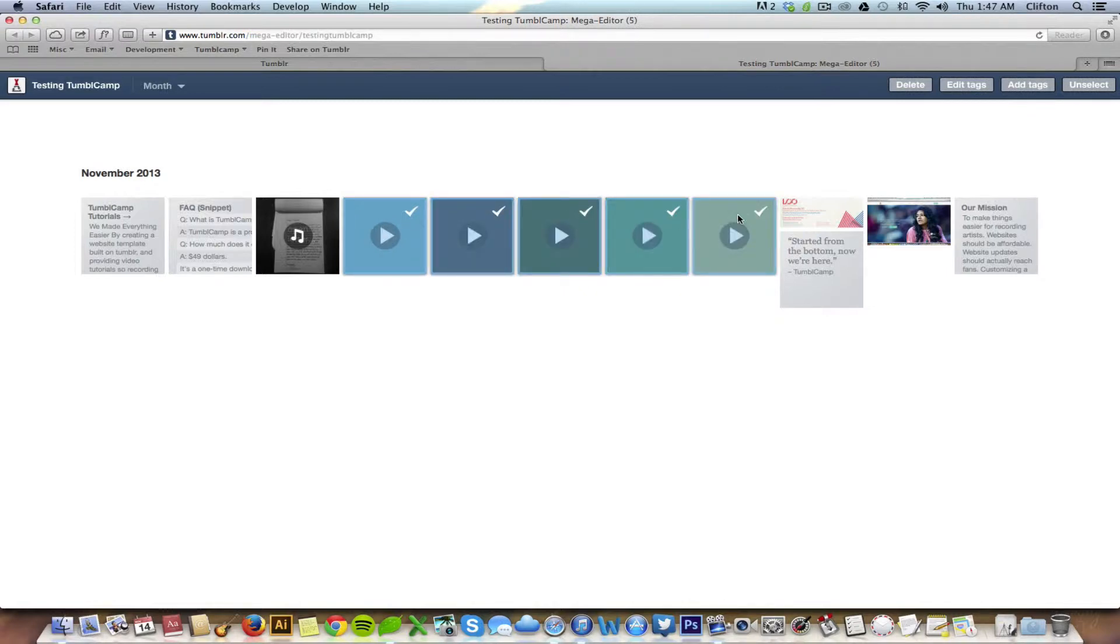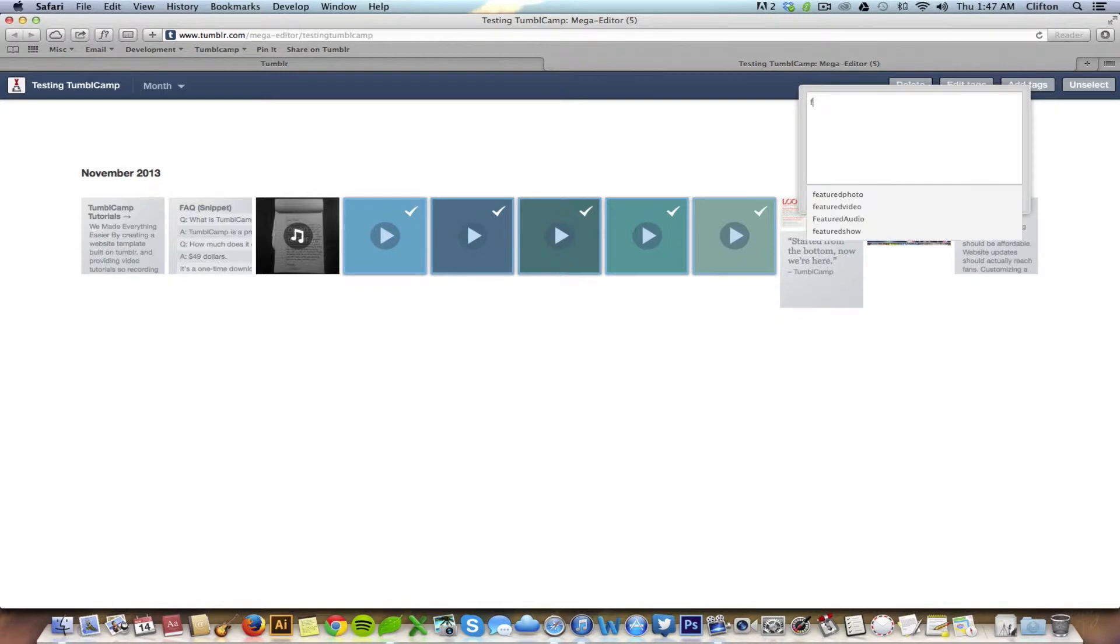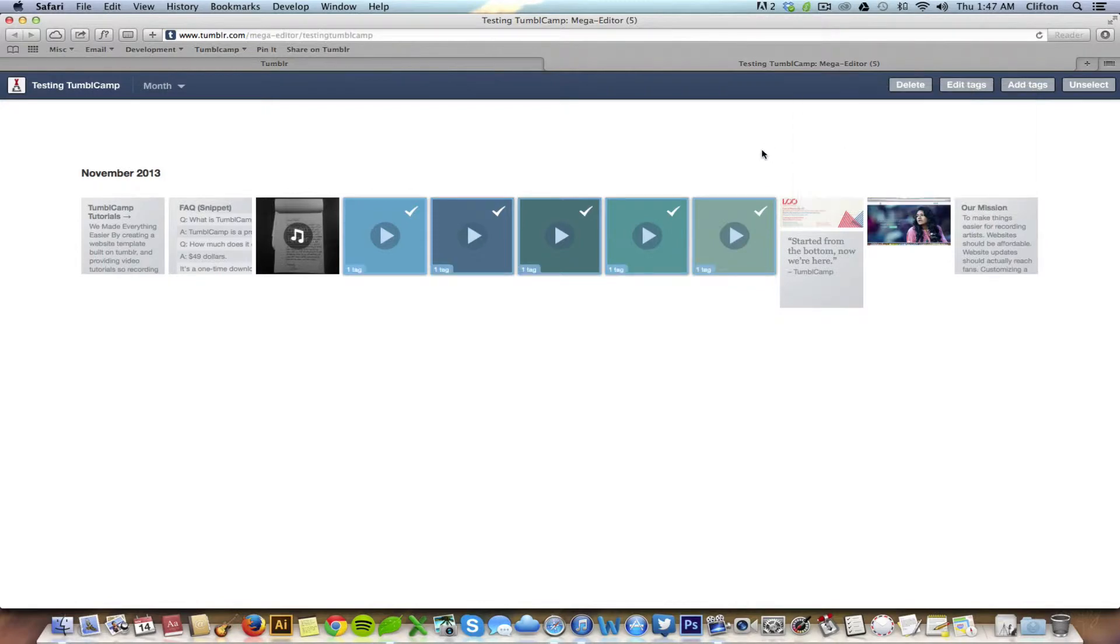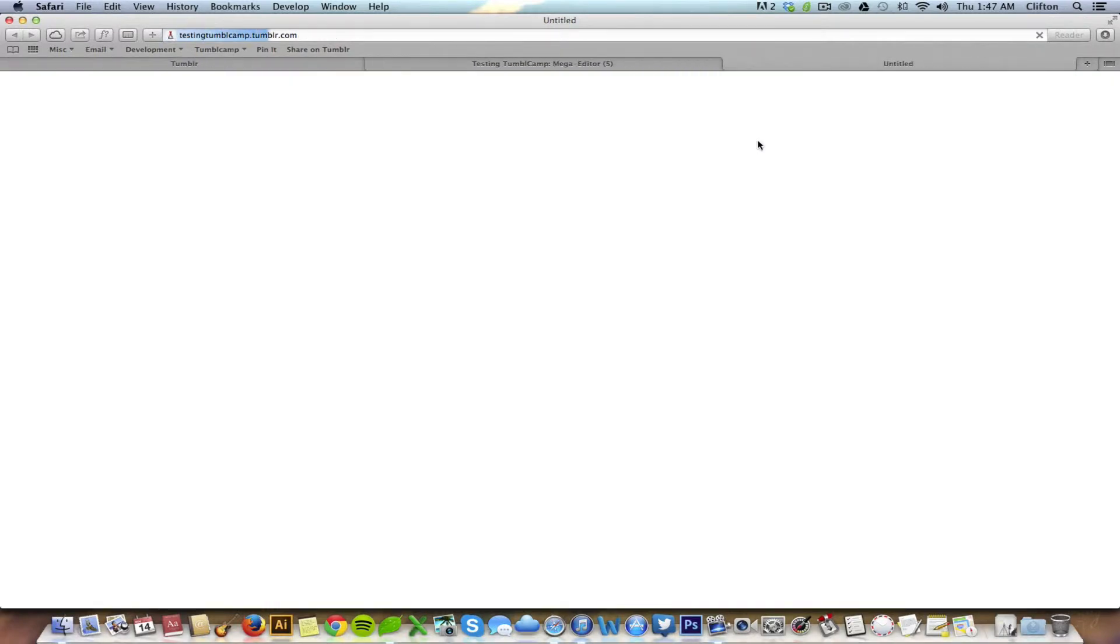So simply click on the various posts that you want to add a tag to. In this case I'm going to select these video posts and then choose add tags. Featured video happens to be the hashtag that controls the videos page in Tumblr camp, so I will go ahead and add that hashtag and then we will go back and see if those video posts are now within the videos section.